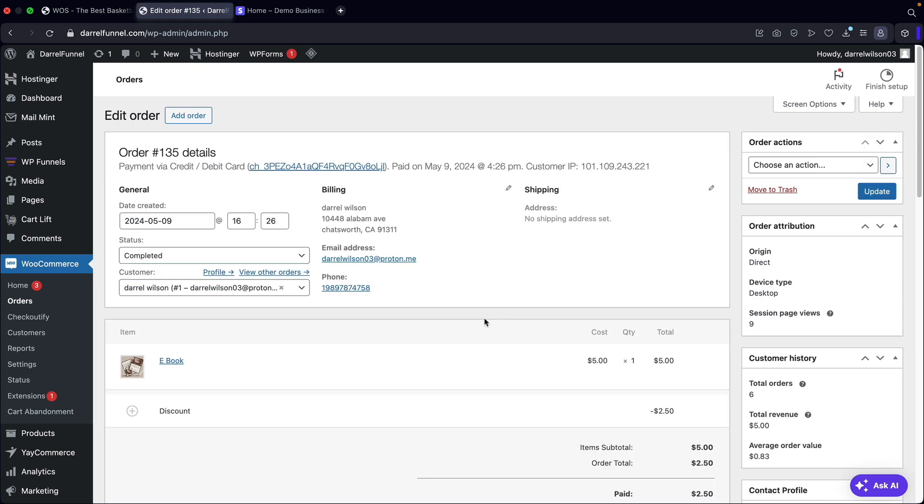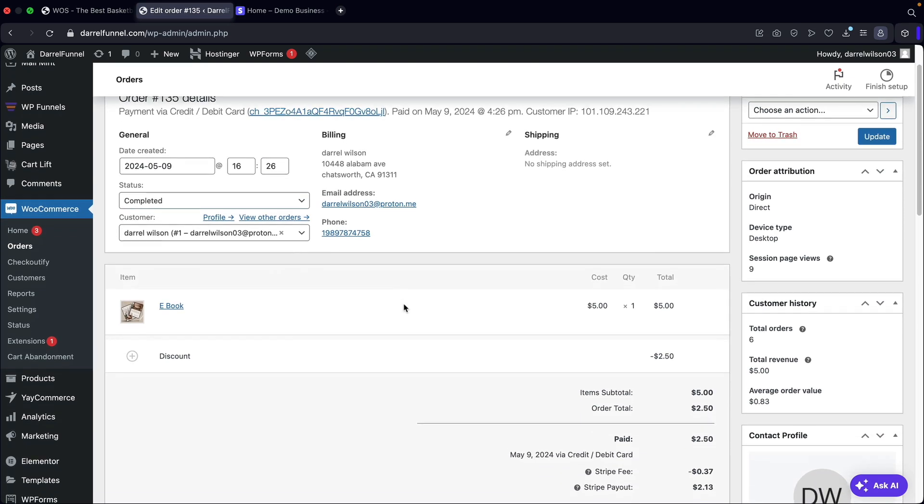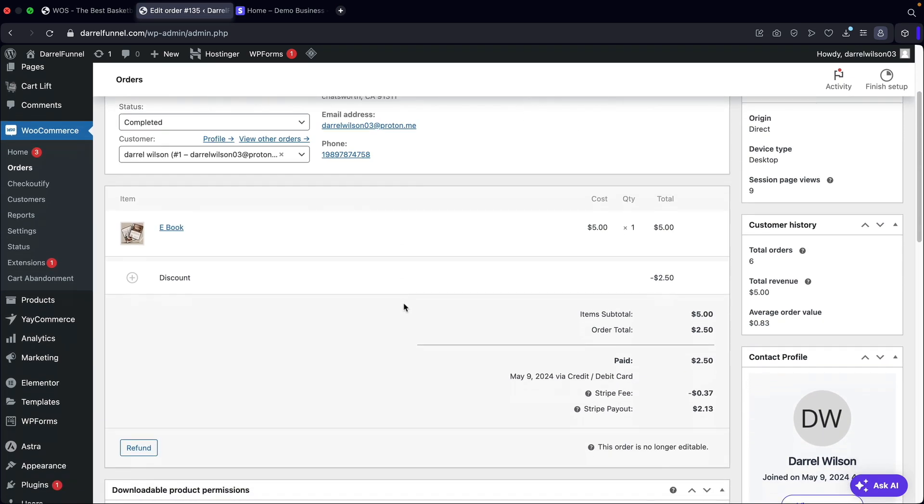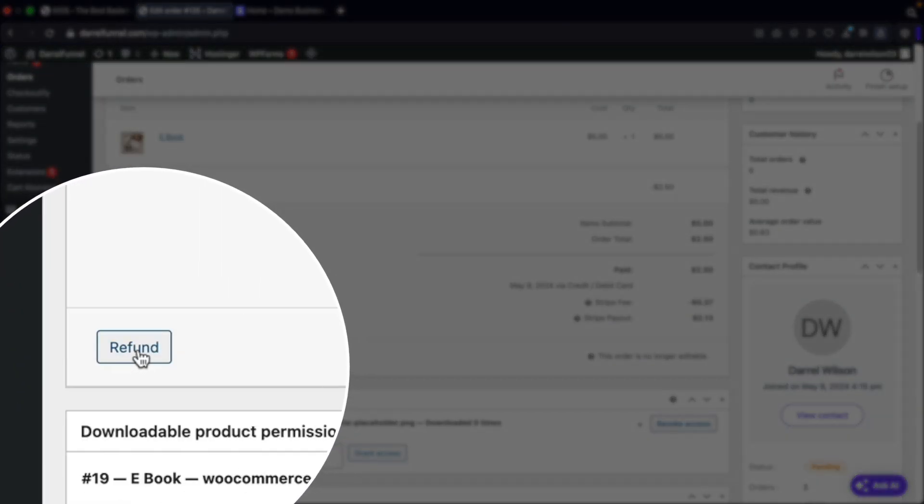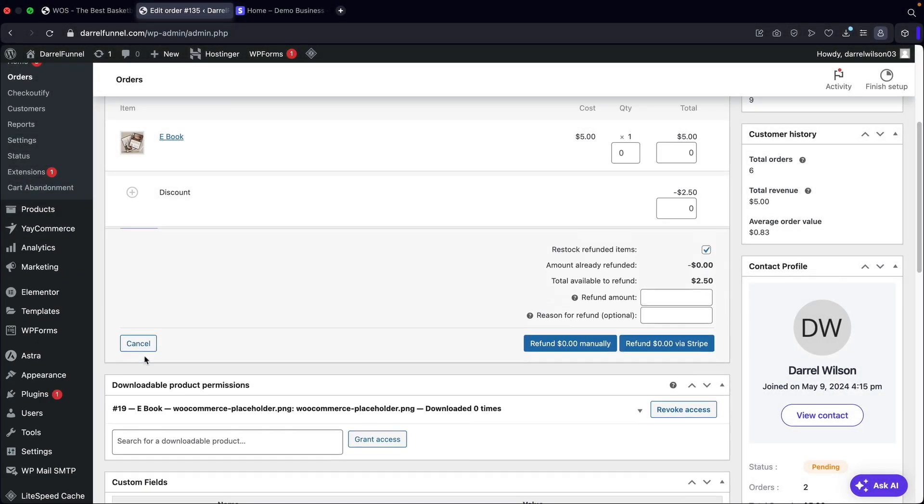You'll see that we paid for this using our credit card. I did use a real life credit card for this. And on the left side under this order, you're going to see this refund button. Go ahead and click on refunds.